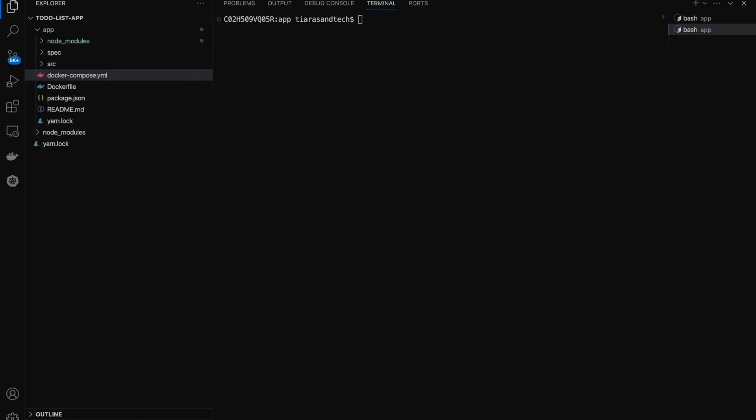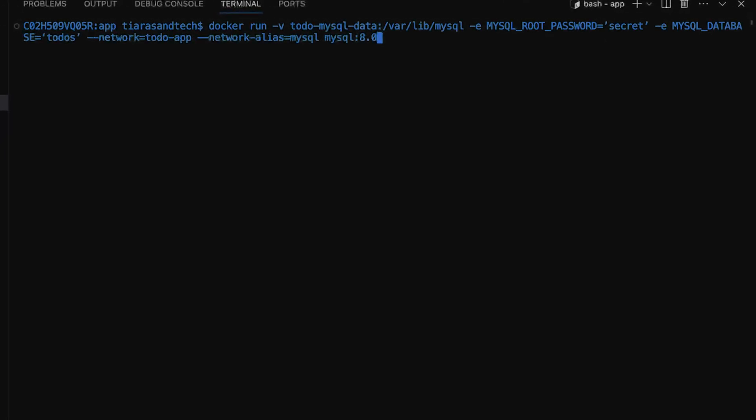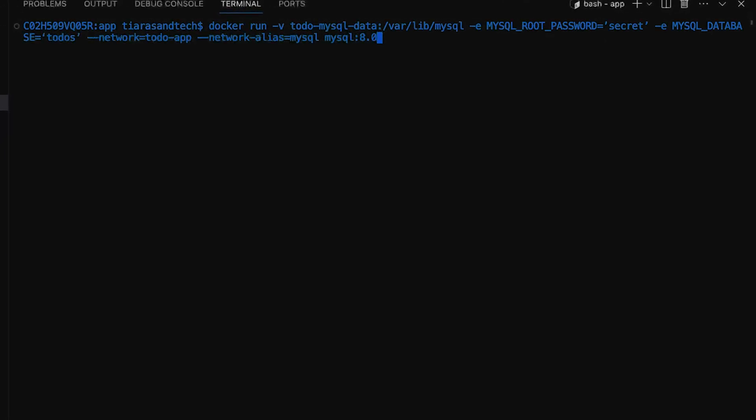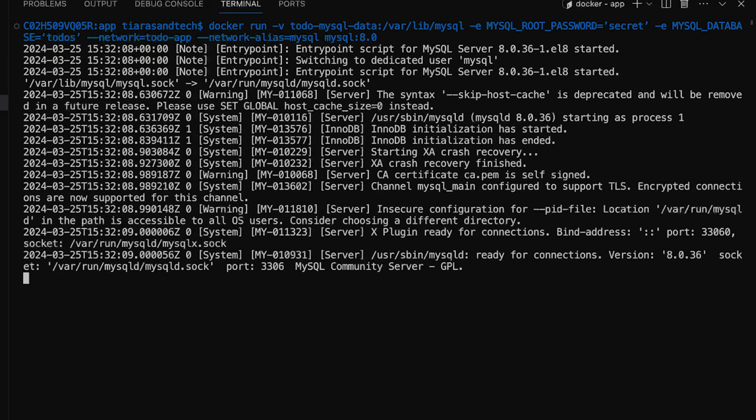Without Docker Compose, you'd be typing in multiple commands to get each container up and running for every service needed for your application. For instance, you'd start with something like docker run for your database, adding in all those flags and parameters for ports, volumes, and networks.